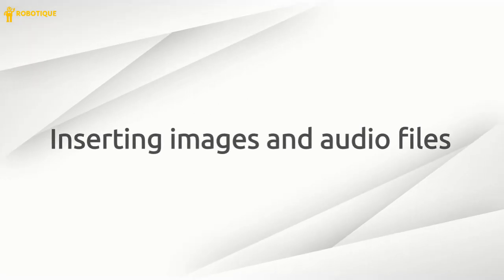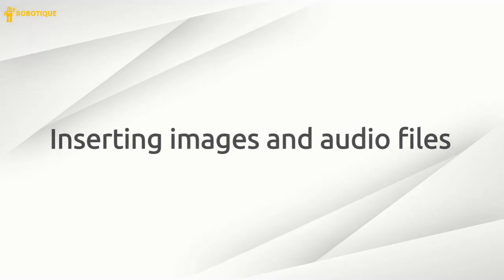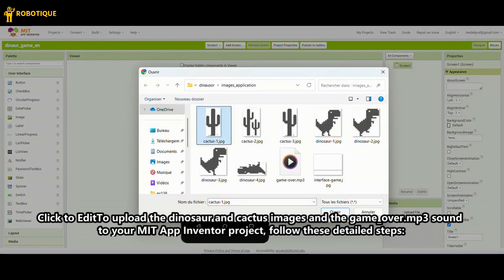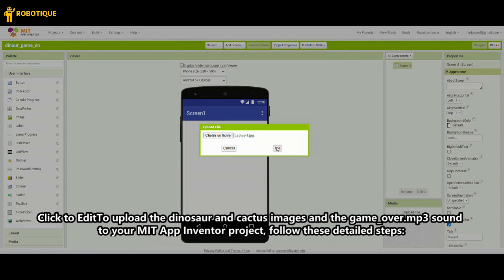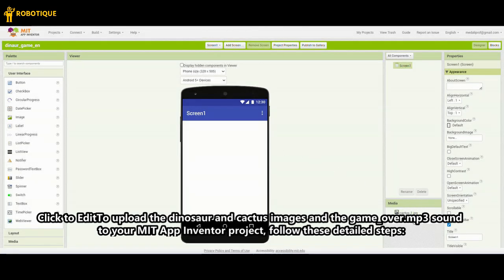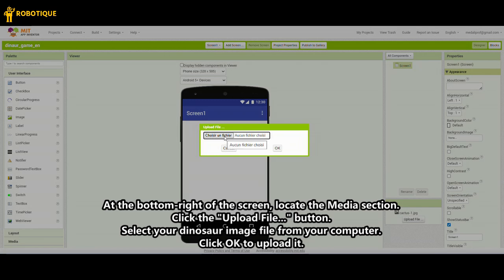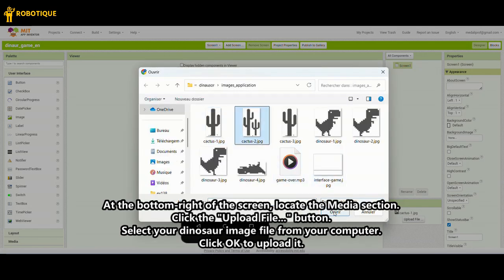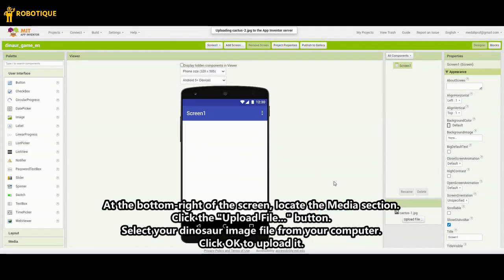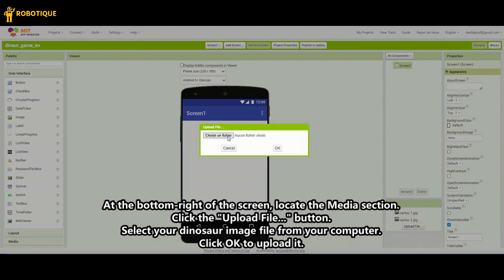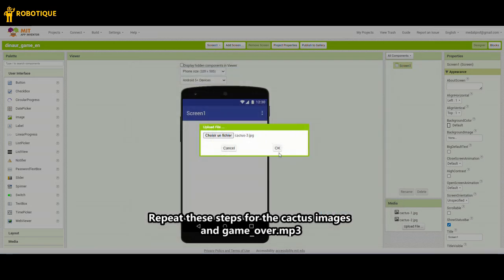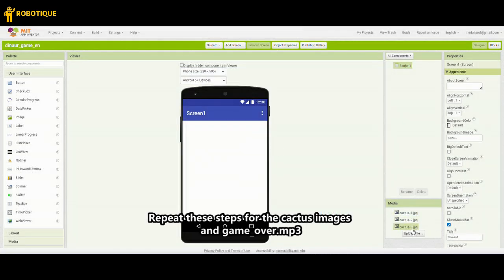Inserting images and audio files. To upload the dinosaur and cactus images and the game-over.mp3 sound to your MIT App Inventor project, follow these detailed steps. At the bottom right of the screen, locate the media section. Click the Upload File button. Select your dinosaur image file from your computer. Click OK to upload it. Repeat these steps for the cactus images and game-over.mp3.